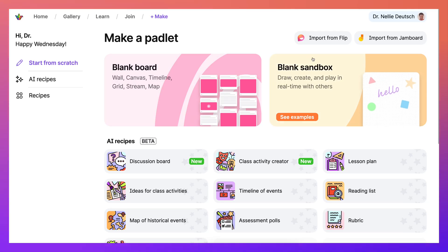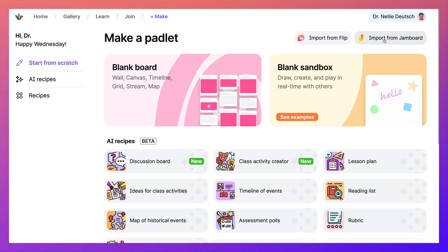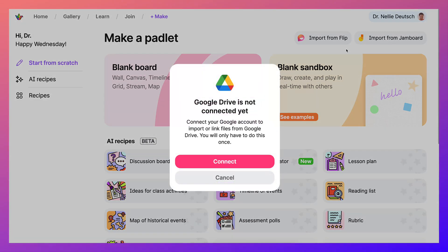Hi there and welcome to Padlet. Today I'm going to show you how to import from Jamboard to Padlet.